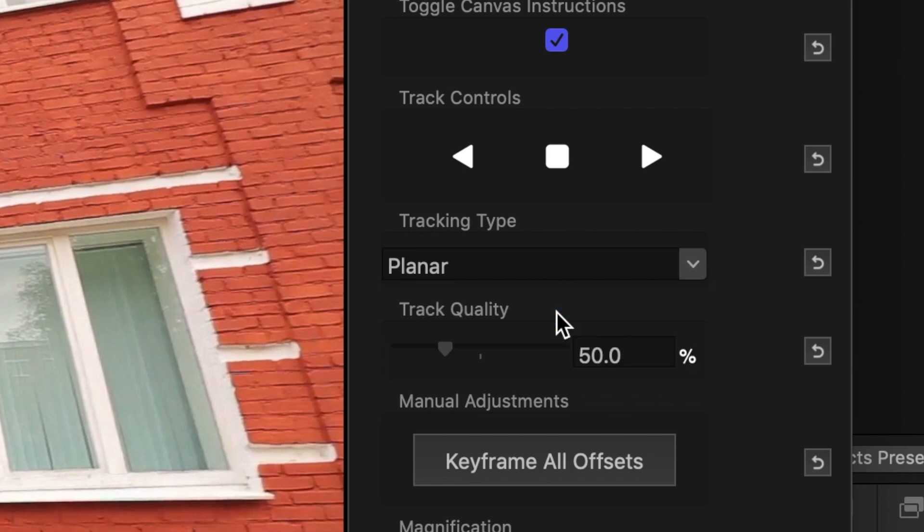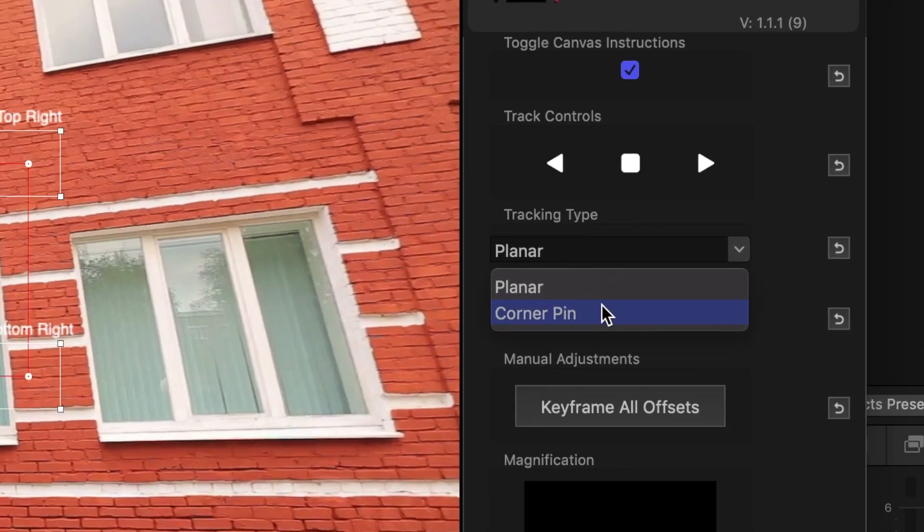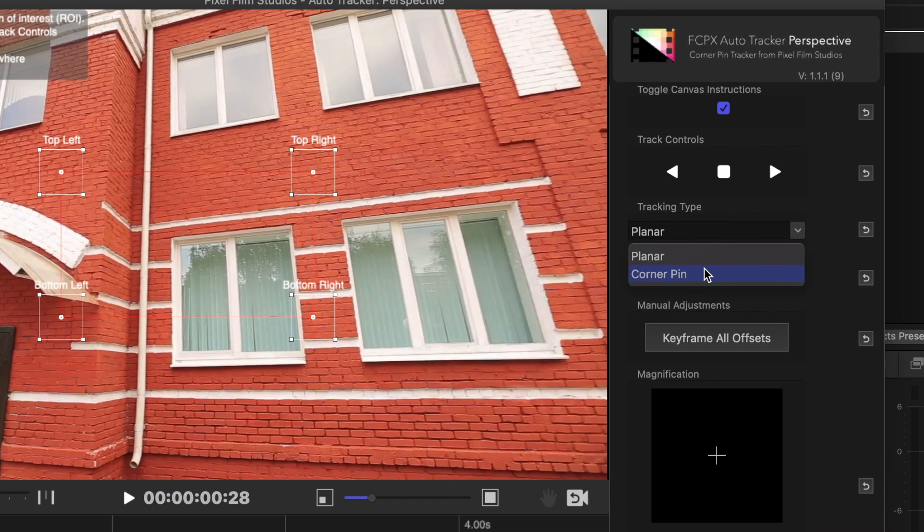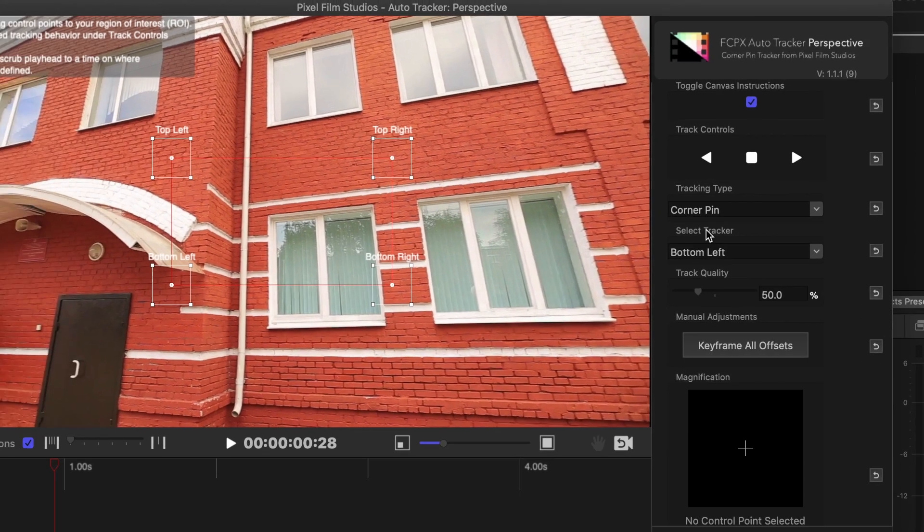The second option for tracking is Corner Pin. In this method, the plugin only tracks the corners of your selected area, ignoring all the data inside this square. This is useful for tracking reflective surfaces, such as windows, with reflections inside that can mess up your track.